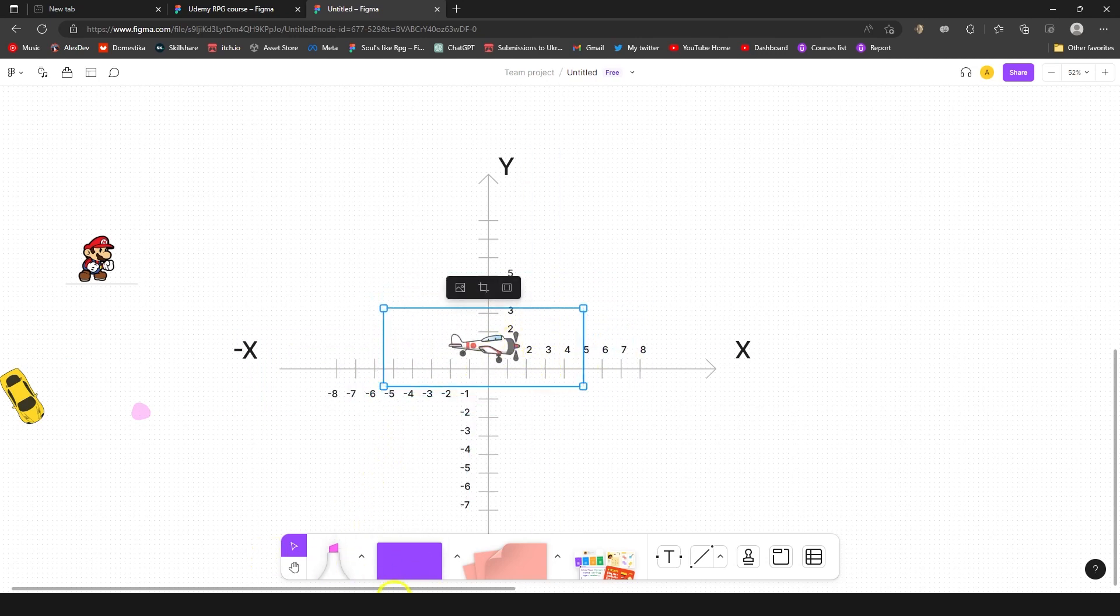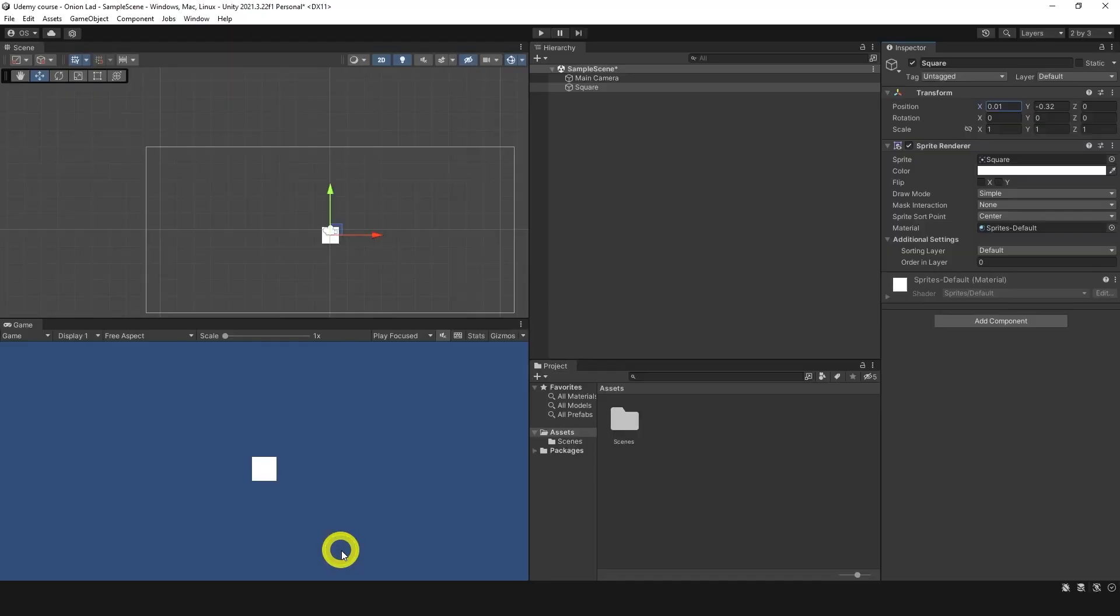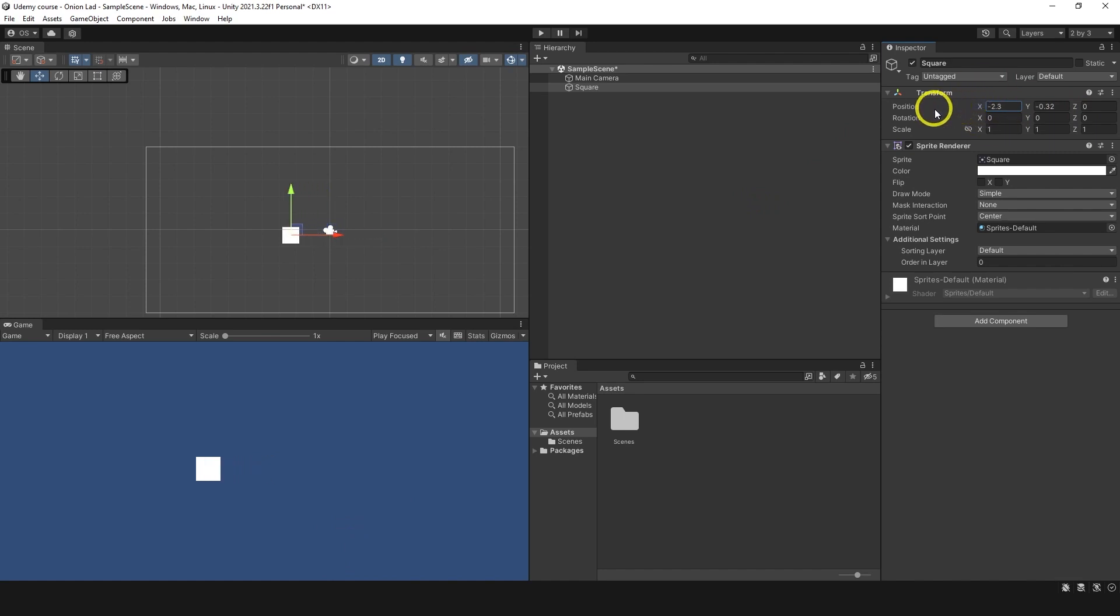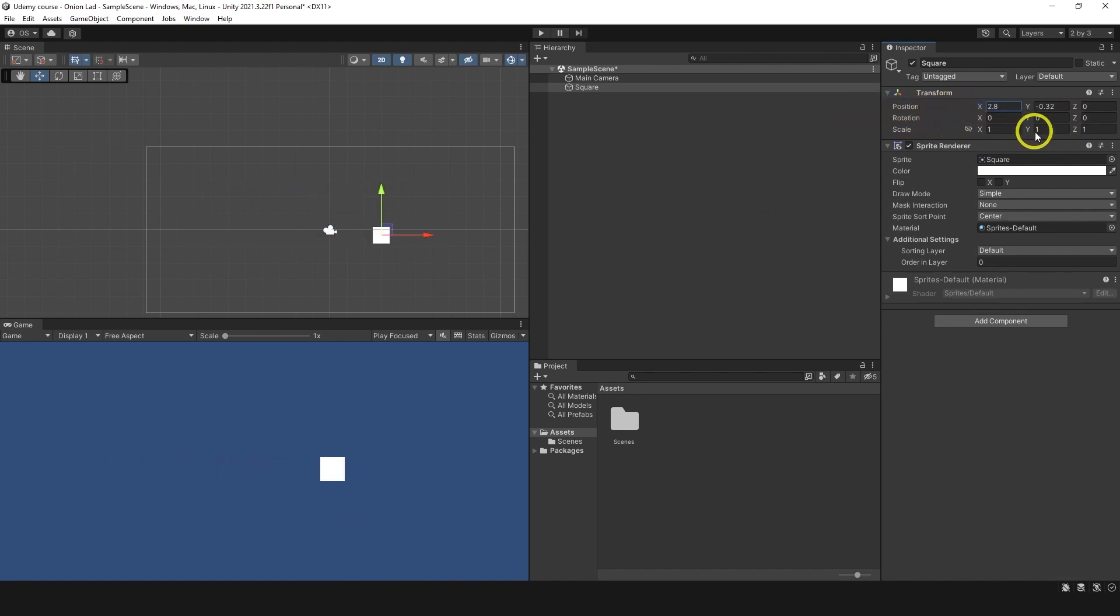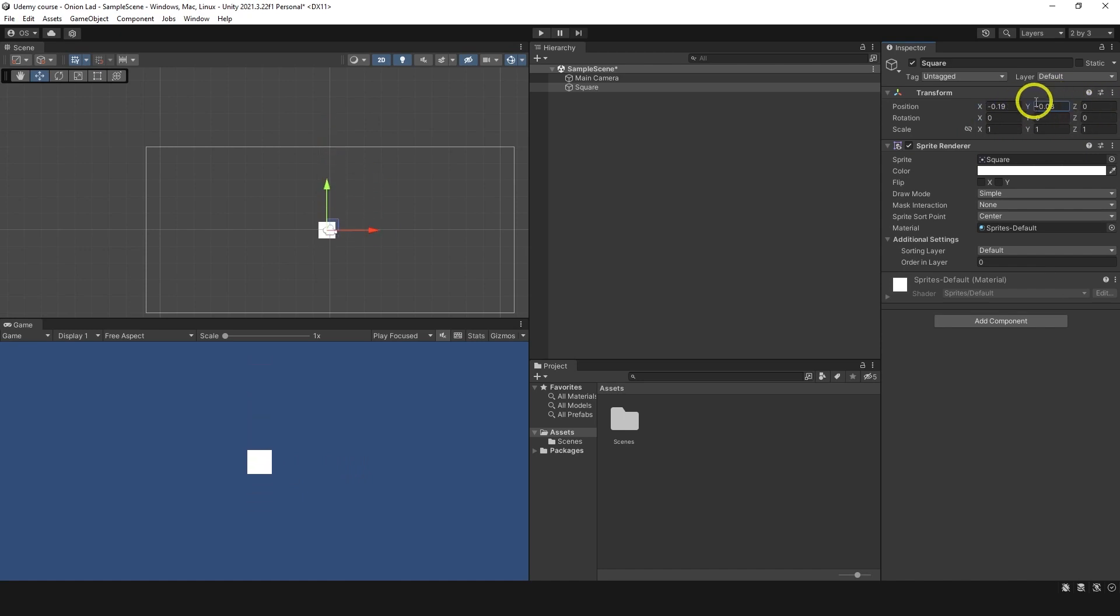Actually I'm going to show you the very same concept but in Unity right now. If I go to my project over here I can see position, and I can change position on the x - move to the left, move to the right, move up, move down.